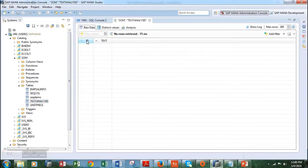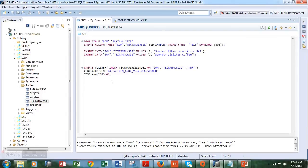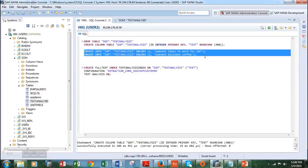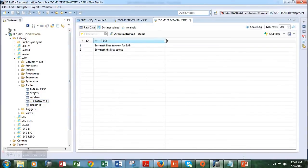Let's open the data preview. We see that there are two columns. Now the next step is to insert some rows inside the columnar table. I have already written the code to insert some values. The first one is 'Somnath likes to work for SAP' and the next one is 'Somnath dislikes coffee.' Let's run these two lines of code. Let's move back to the columnar table to see how it looks — the two pieces of code we executed have inserted rows inside the table.